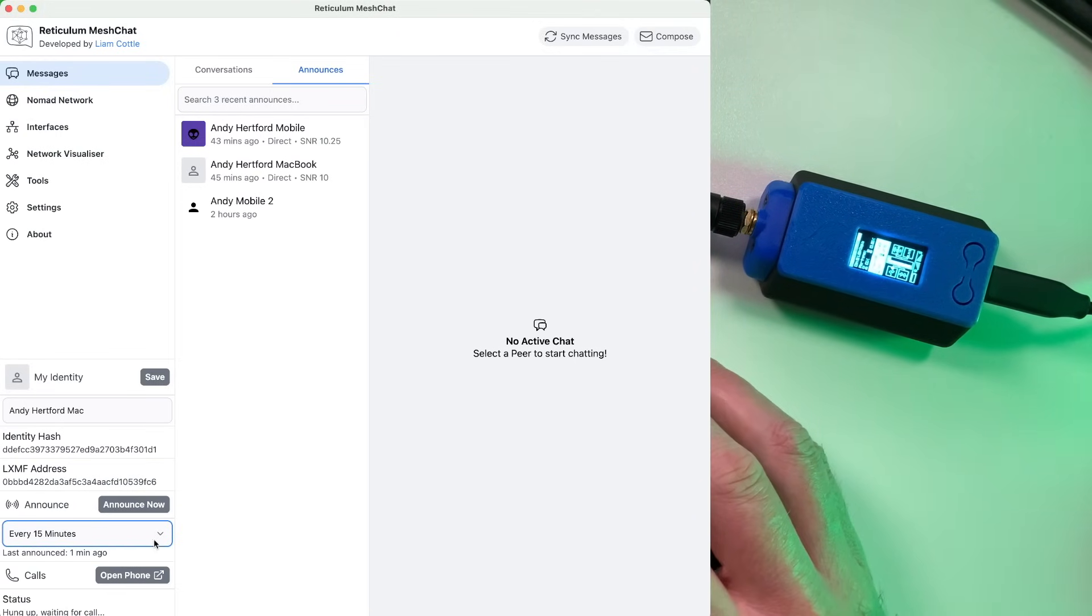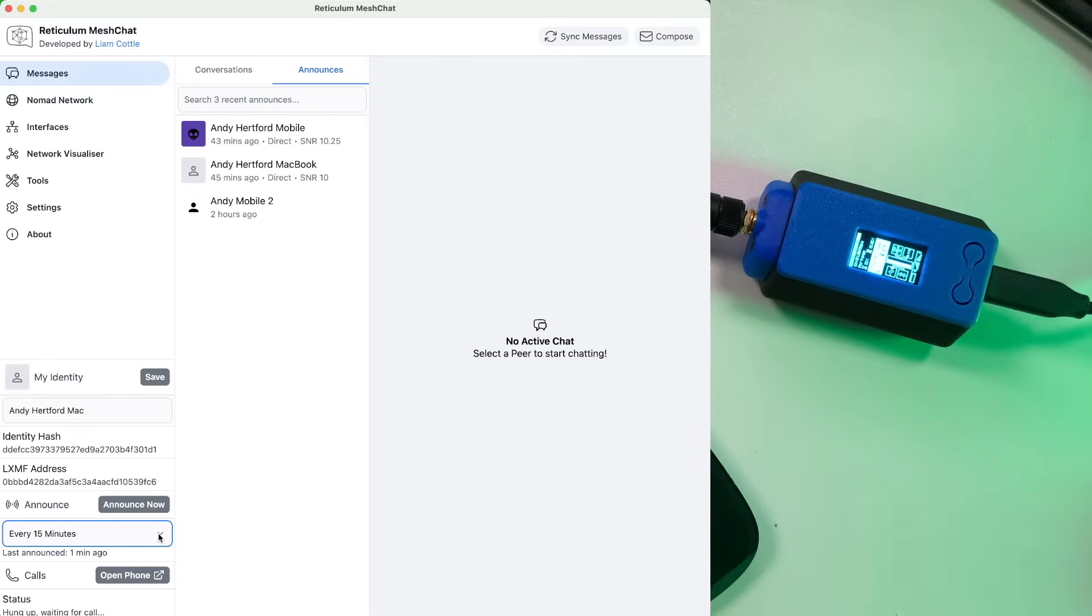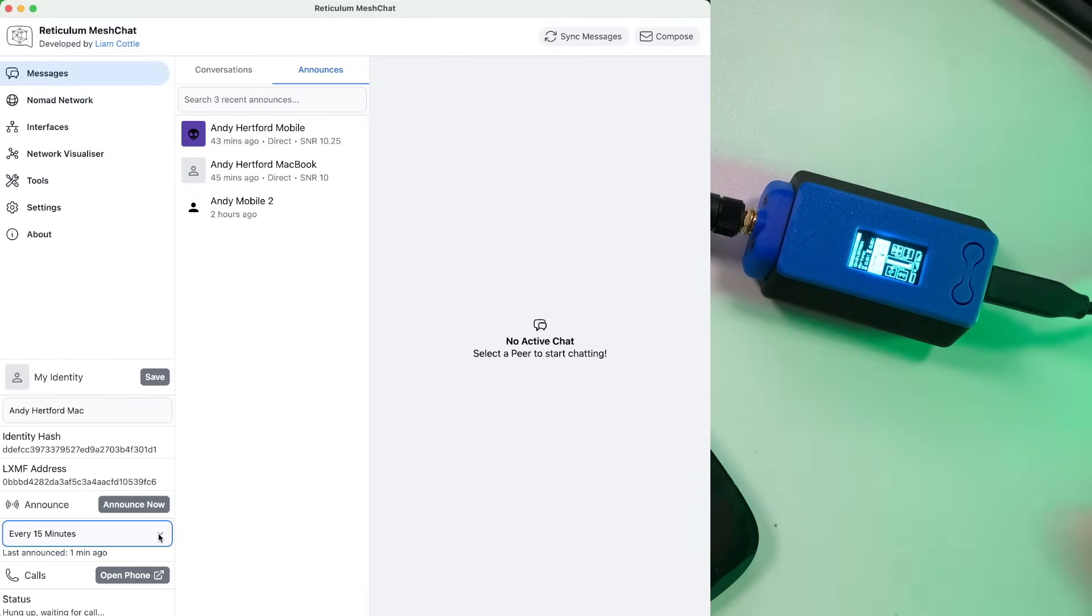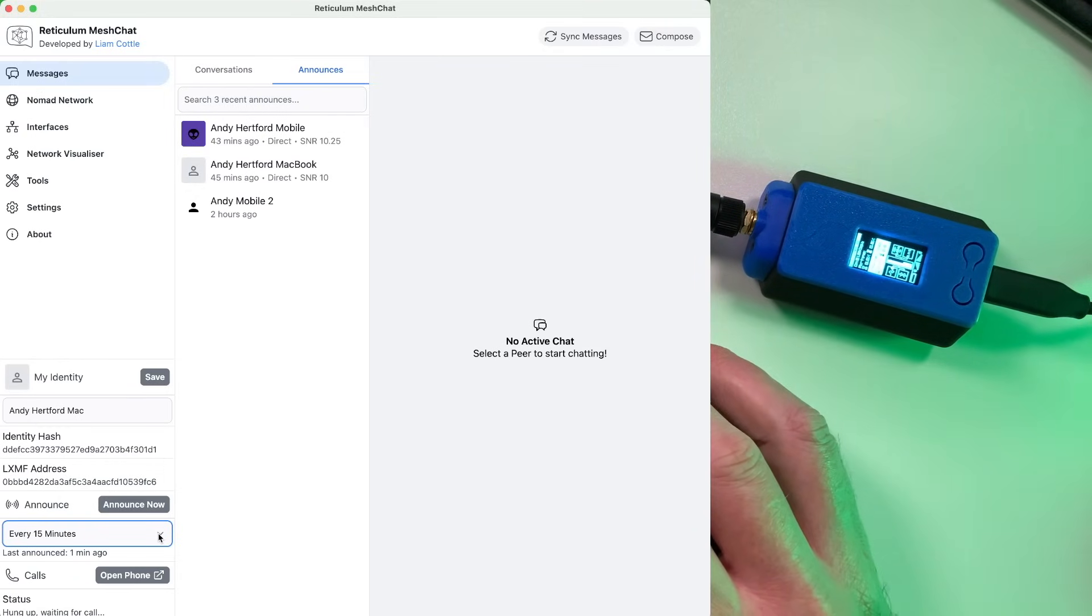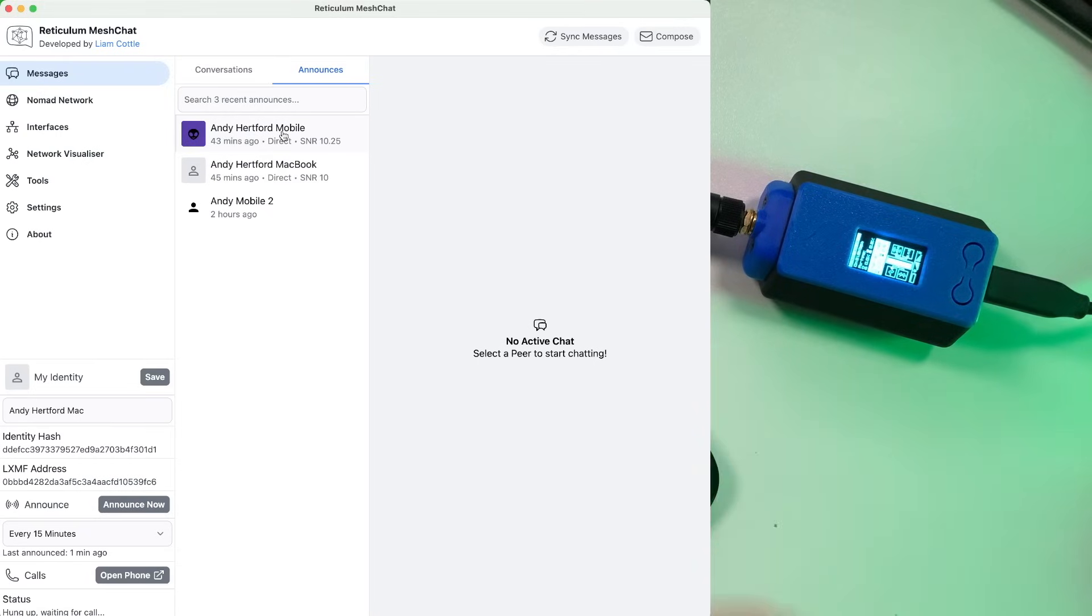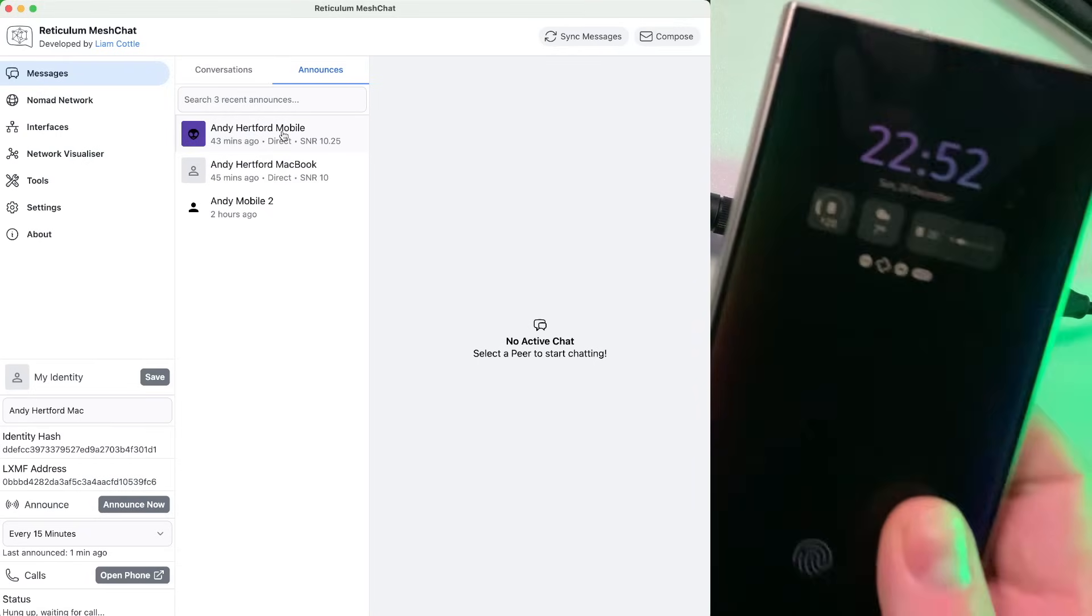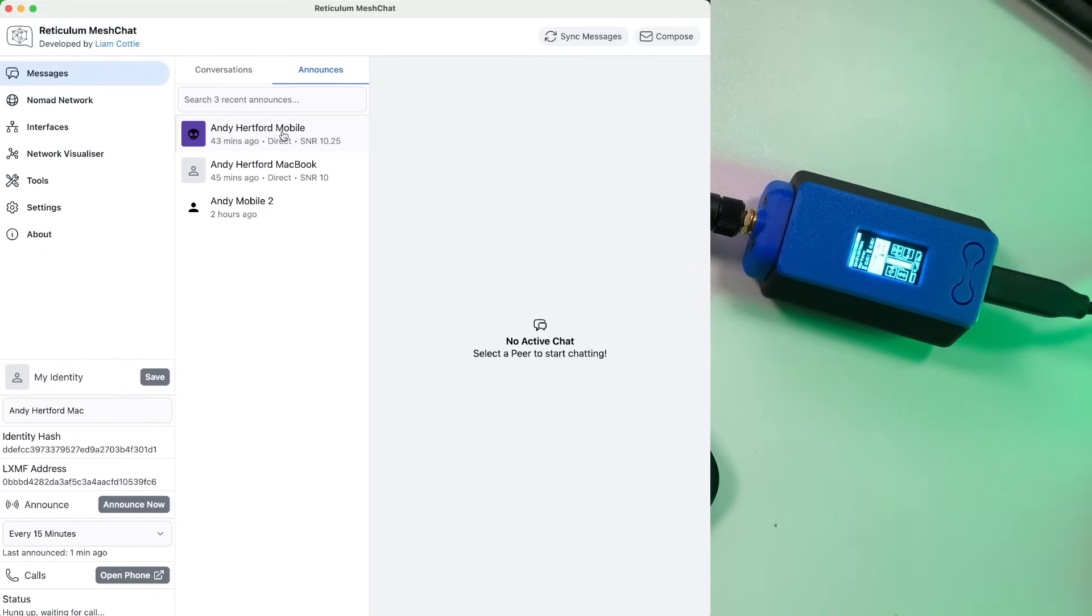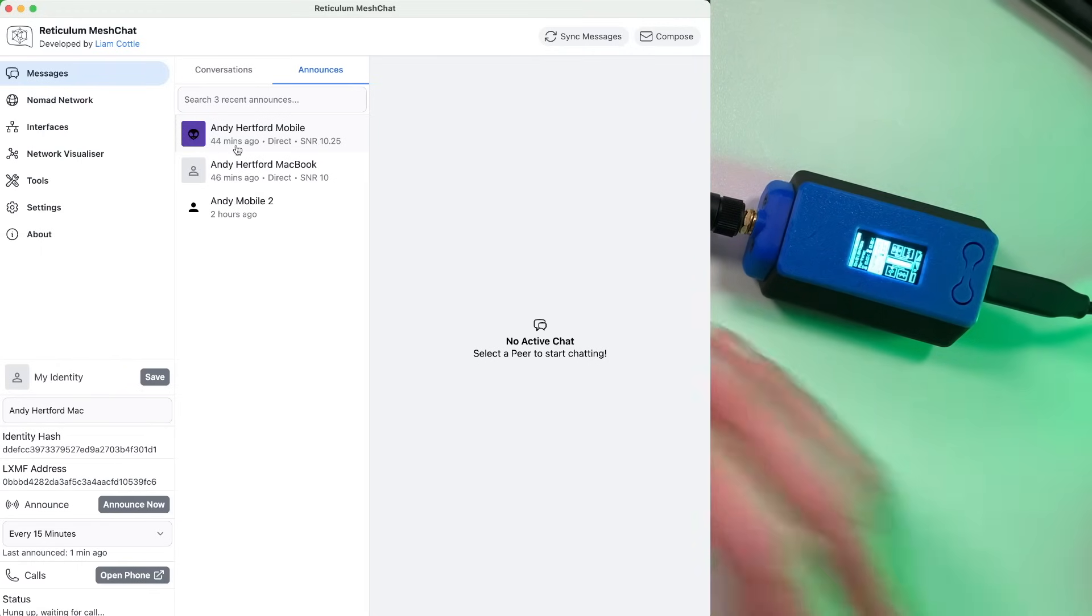So I've got my set to 15 minutes. This will change going forward as it gets busier, I'm sure. So that's that. So up here, we can see the Andy Hartford mobile, which is my other station, which we've got on this smartphone connected to this other R node down here. And you can see that announced was about 44 minutes ago.